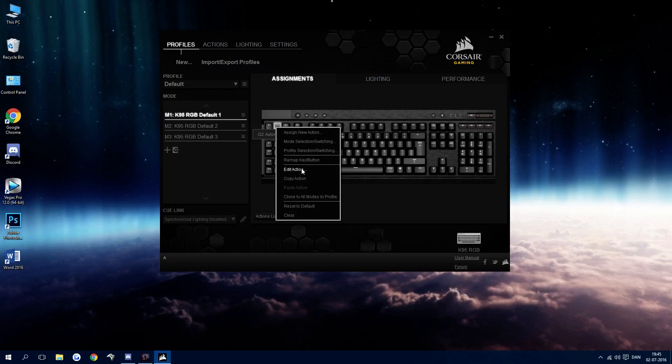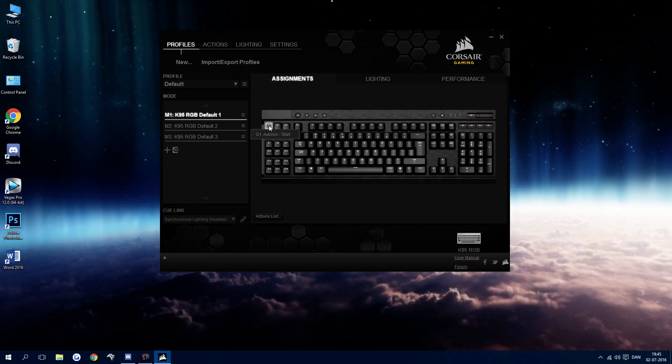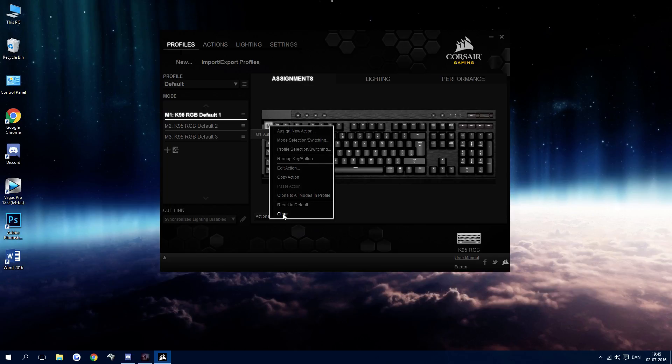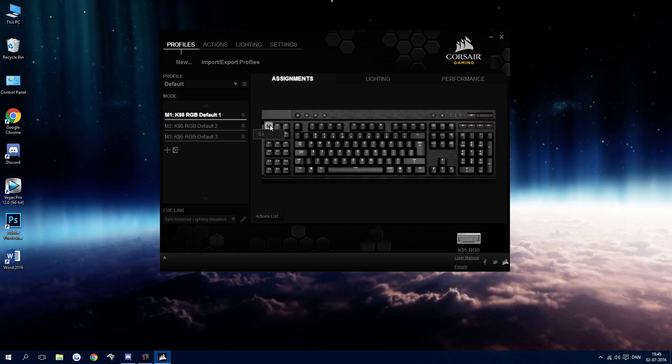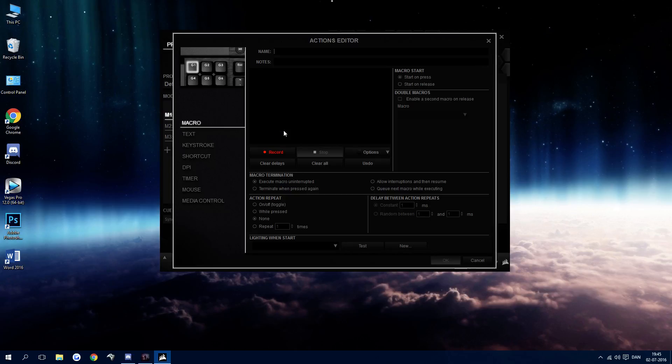So I already have these, so I'm just going to clear these two keys right here. And then what you want to do is open the software, find the two keys that you don't mind using for this, assign them a new action and we're going to call this auto run start.